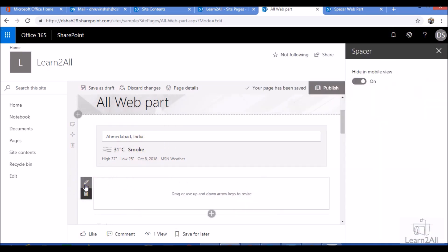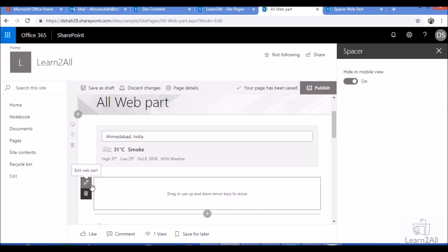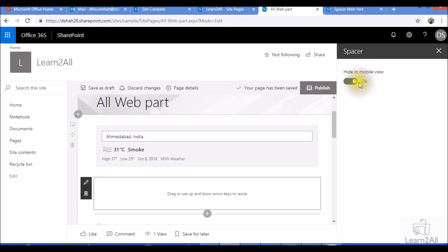Now if we look at the options, when I click on edit webpart, it will show me options like hide the space in mobile view. If your layout is used for mobile as well and you don't want to show that space in your mobile layout, then you need to switch it on or off from the spacer webpart based on your requirement.